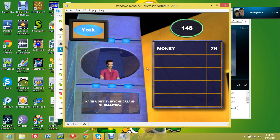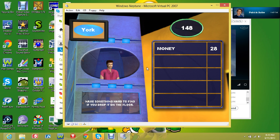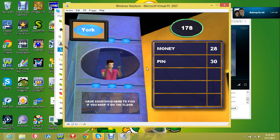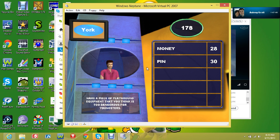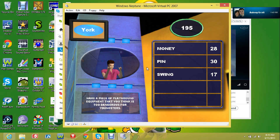A car was the number one answer. I said a pen. 30! I said a swing. 17!